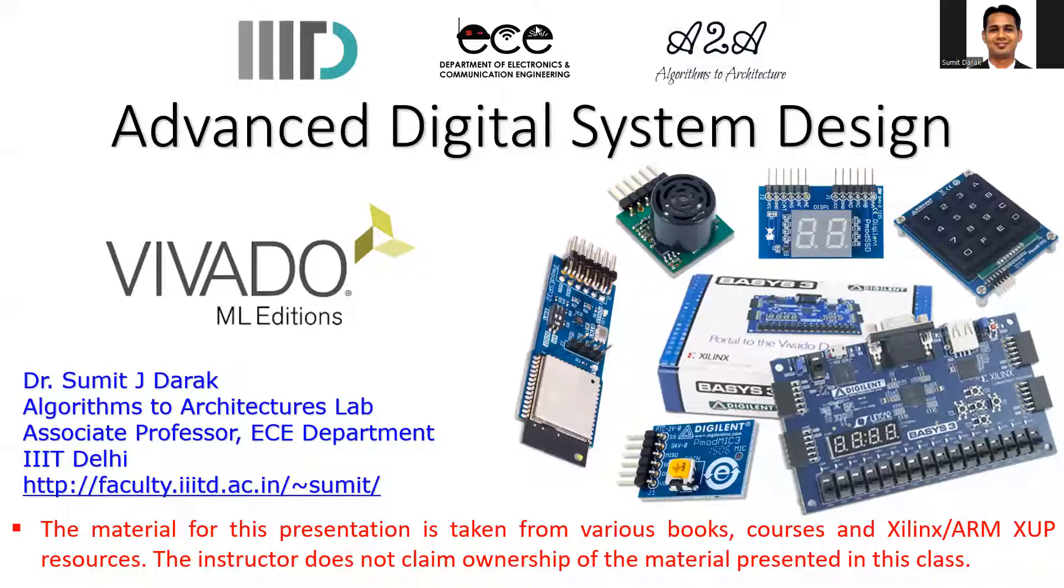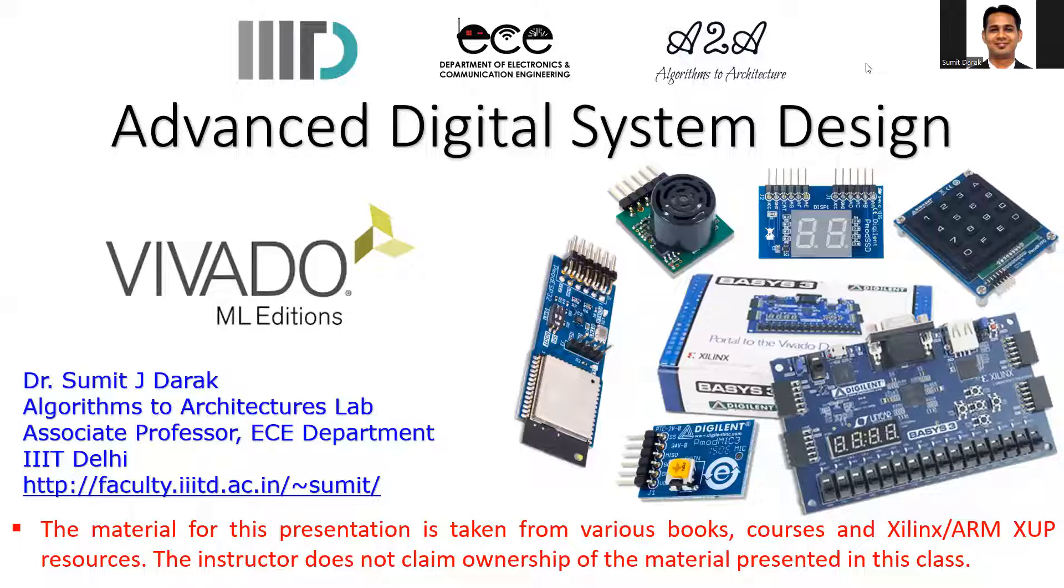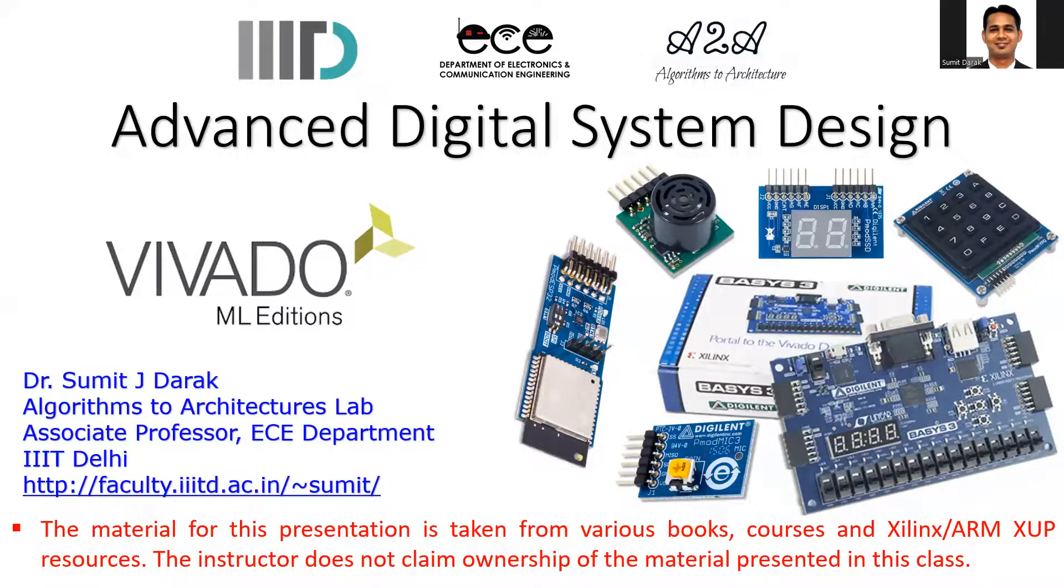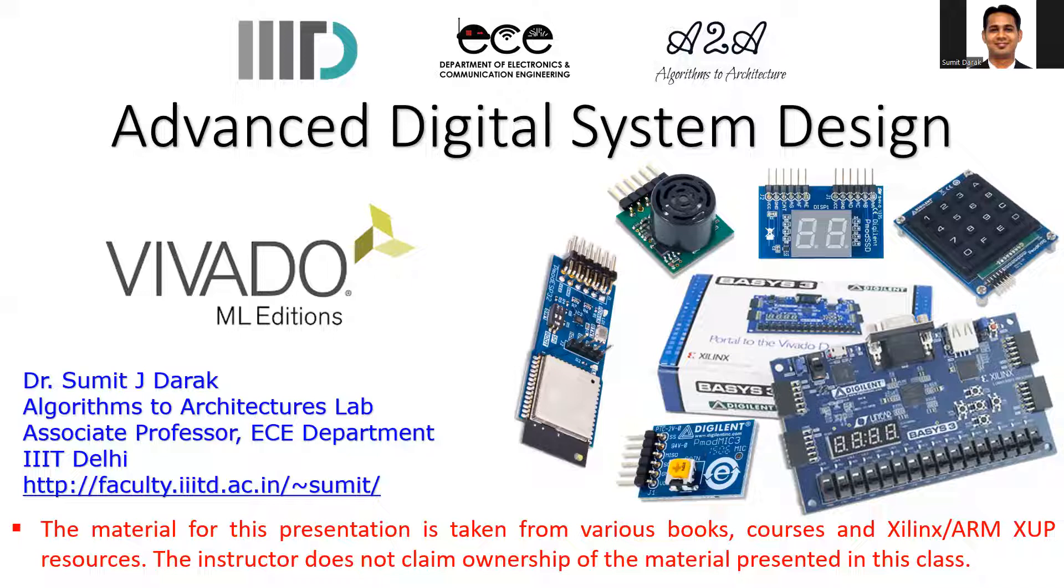Hello everyone. Welcome to the new series on the design of advanced digital systems. In this series, the focus is on designing complex sequential circuits using pure Verilog coding.